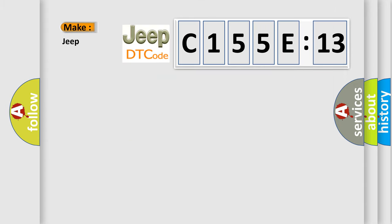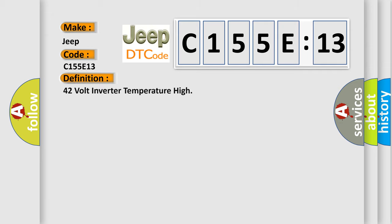So, what does the diagnostic trouble code C155E13 interpret specifically for Jeep car manufacturers? The basic definition is: 42 volt inverter temperature high.